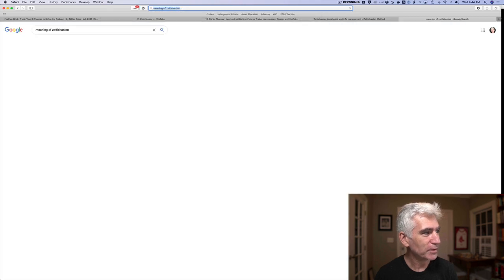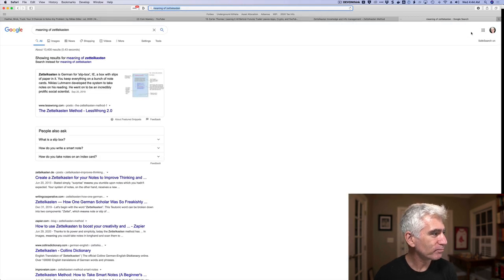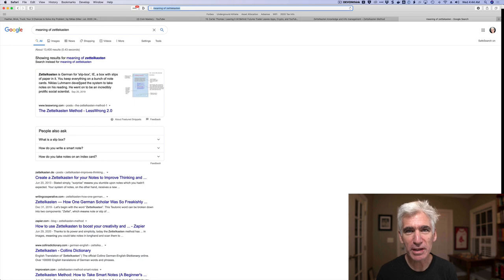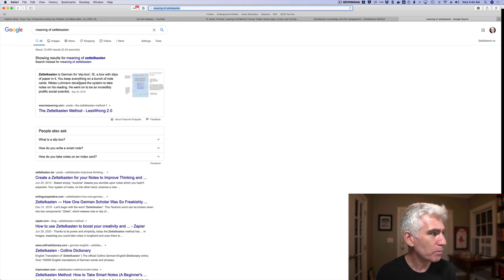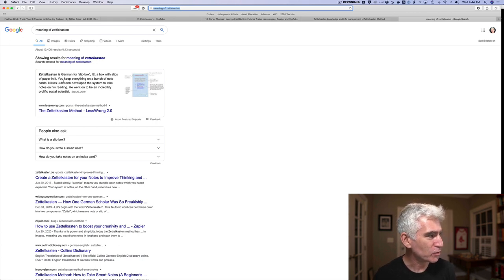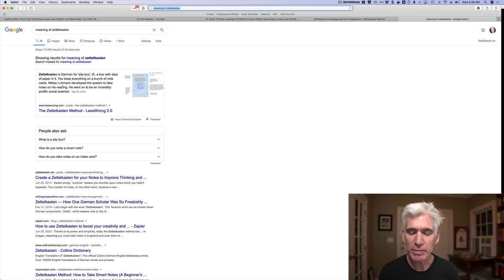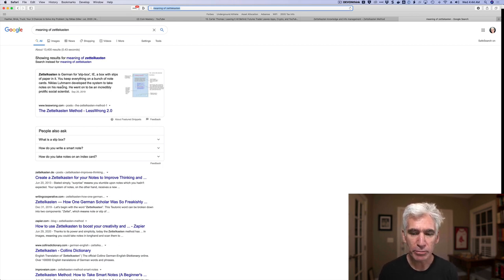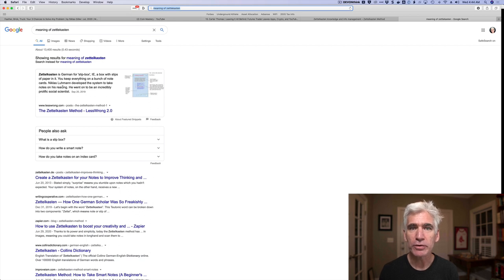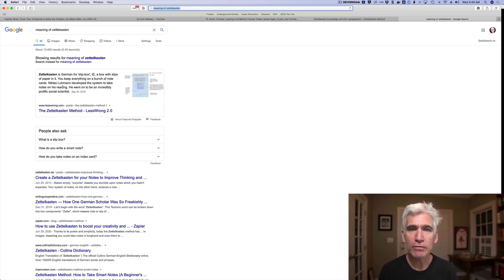And this is another example. I looked this up the other day and now I forget. I mean, I think I know, but yeah, it's German for slip box. And it comes from, as you can see, actually, in this Google search, Nicholas Luhmann, he developed a system.